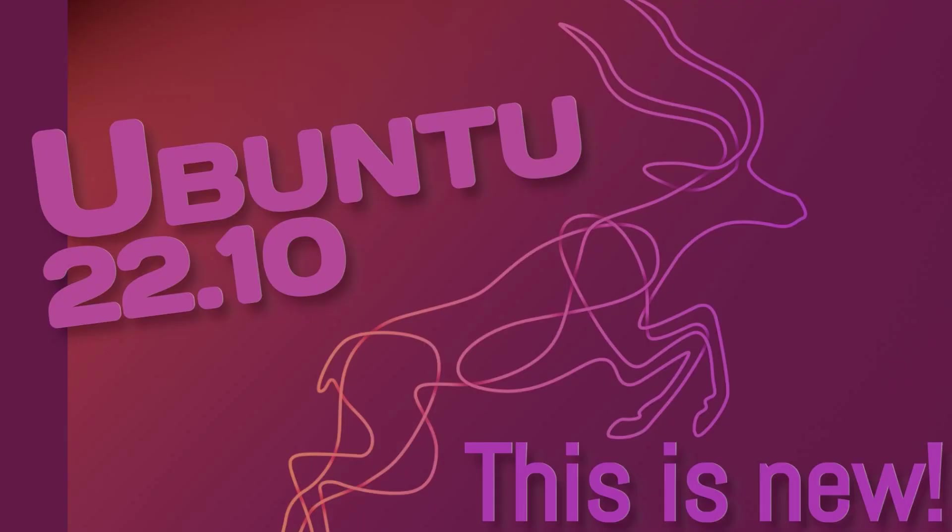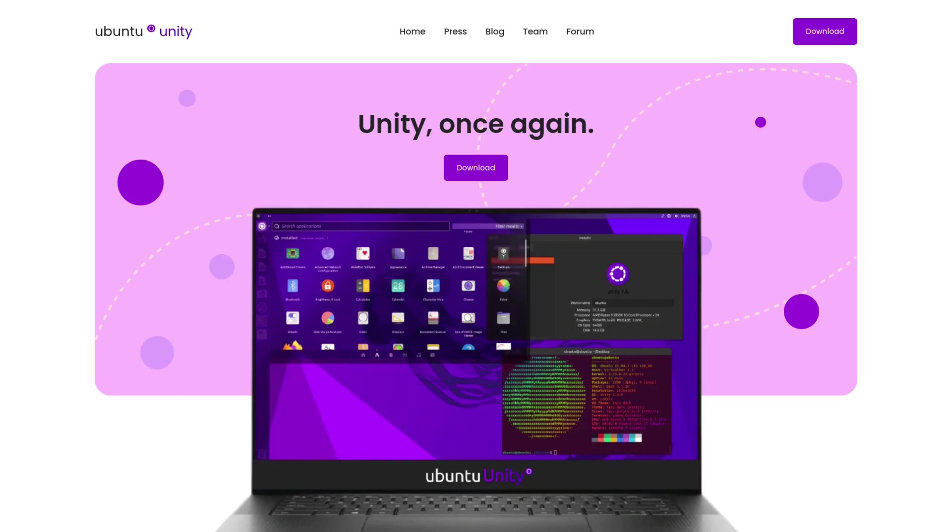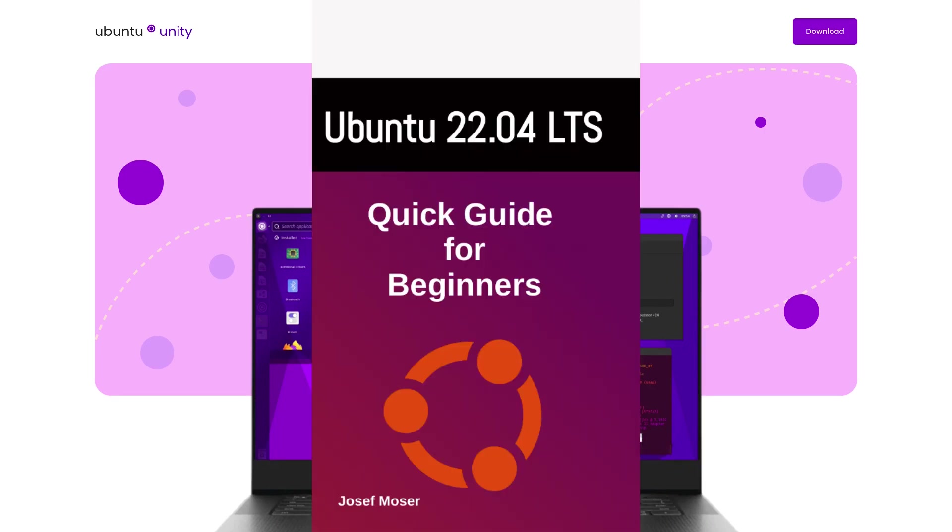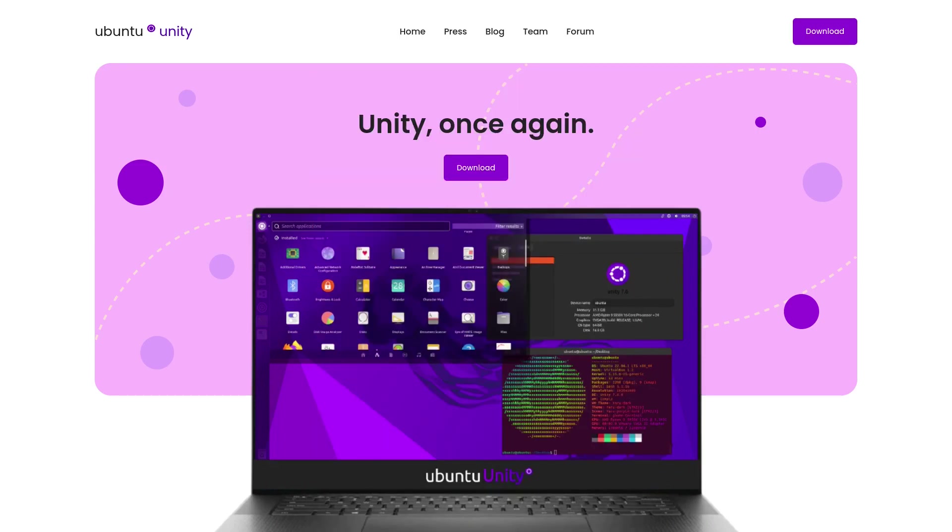If you're interested in Ubuntu 22.04, I wrote a book for beginners about Ubuntu 22.04. Now back to Unity. There was always a community who wanted to bring back Unity in one way or another, and so there were always respins available, but they were not official.